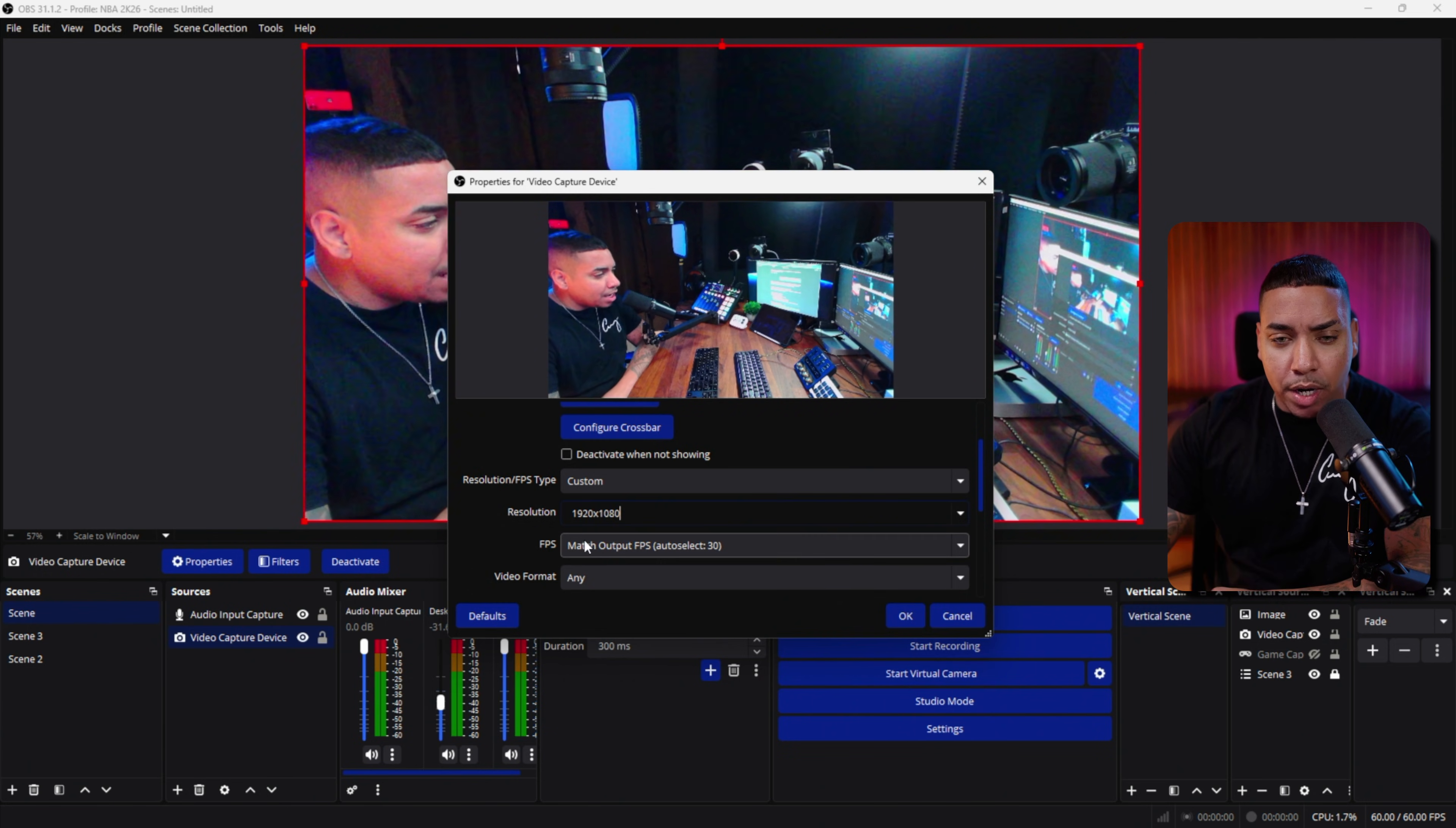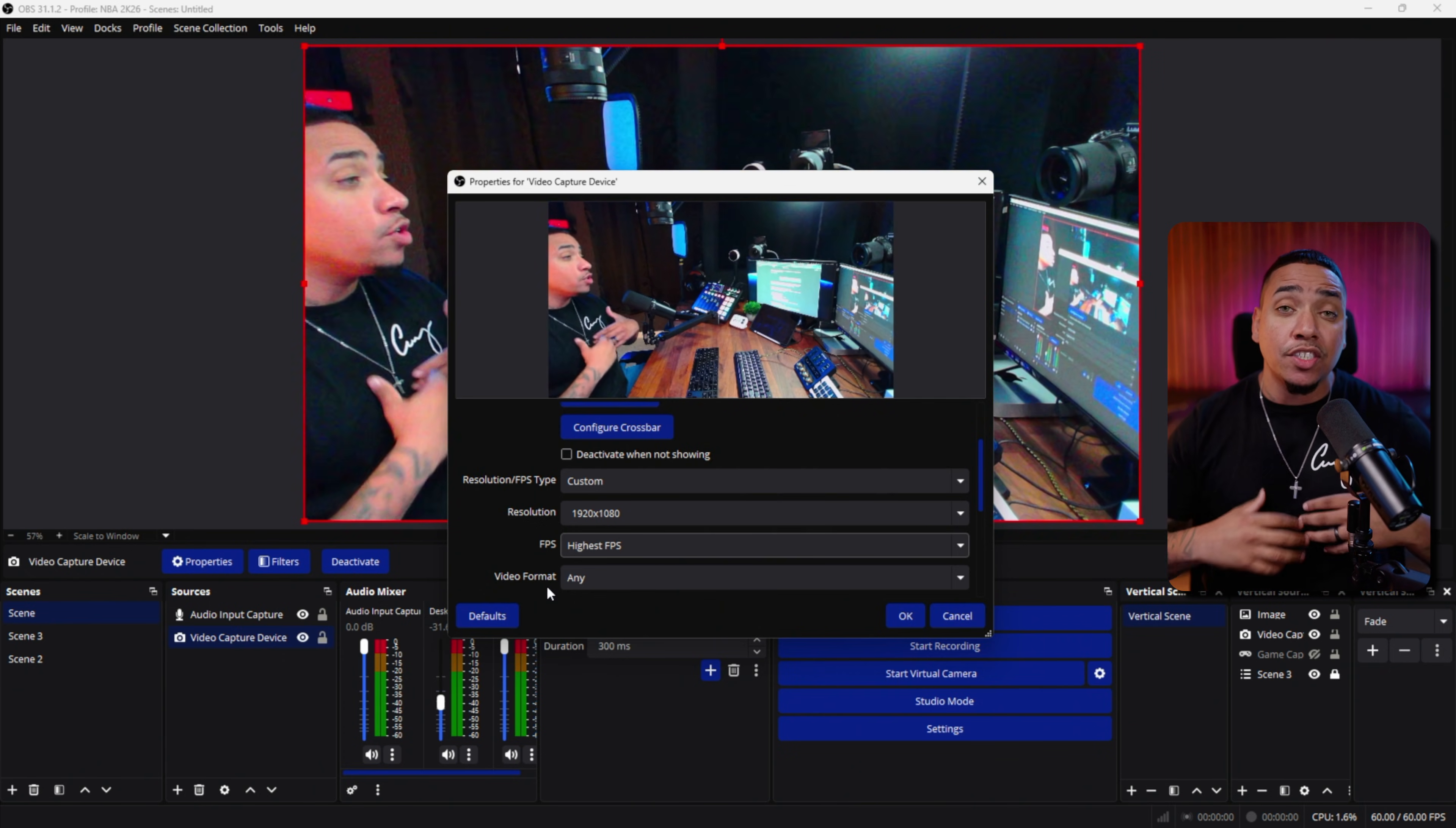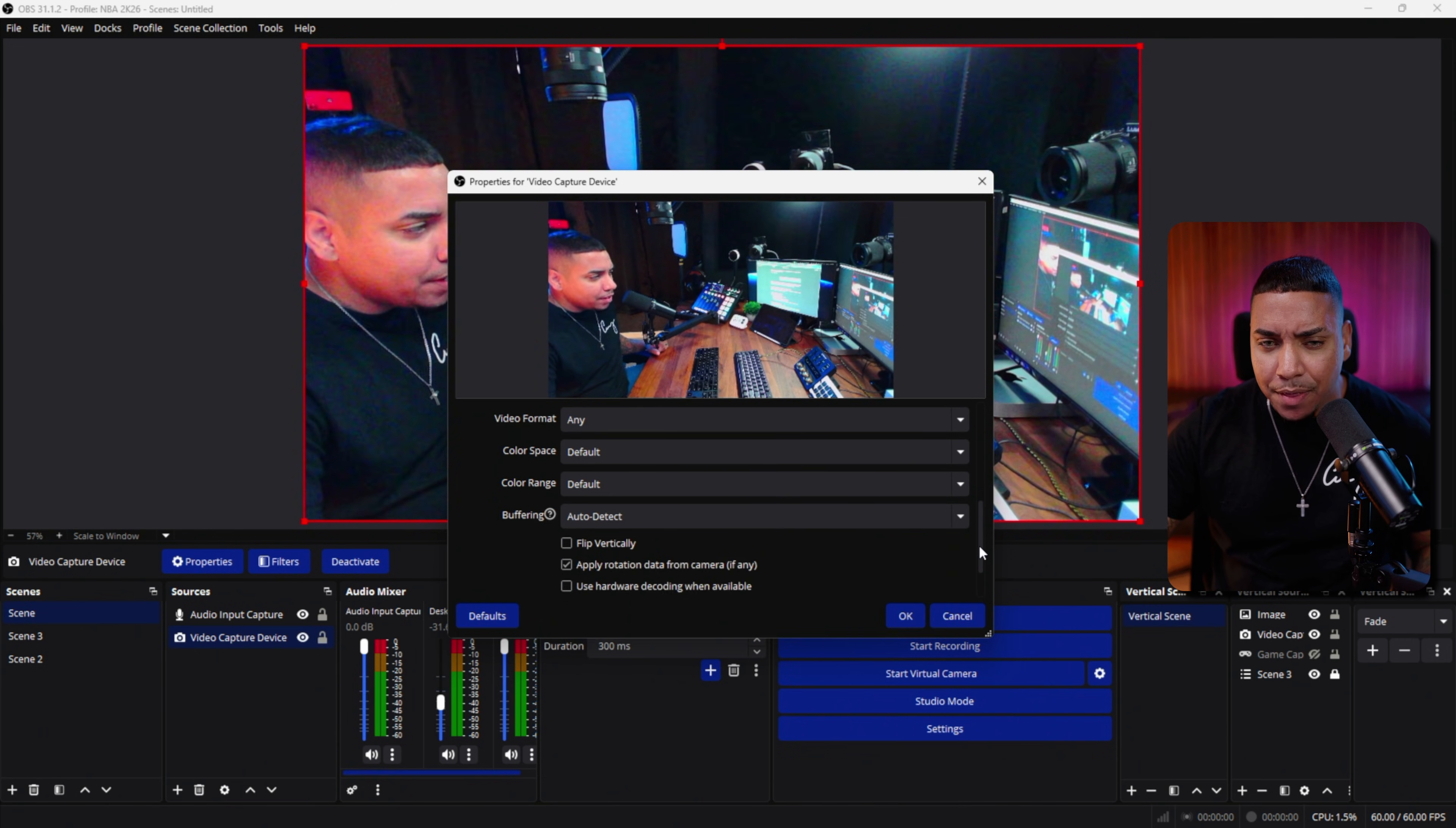When it comes to FPS, you can increase or lower it. If you do highest FPS, this is going to give you better quality and it's going to look a lot smoother. As we scroll down here, you're going to see video format. You can leave that as any.